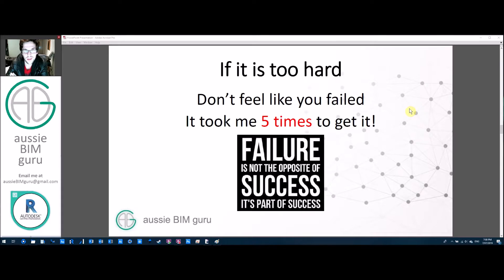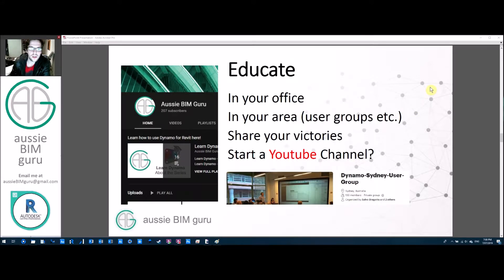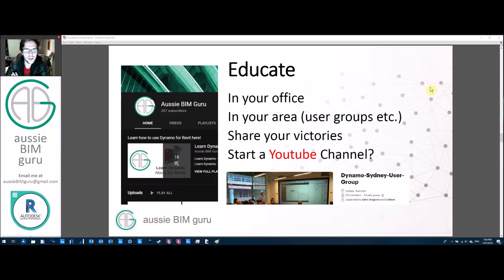If it's too hard, don't feel like you've failed — it actually took me about five attempts to really understand Dynamo the way I do now. Keep sticking with it, and if you need to come back later there's no shame in that. If you're getting on board with Dynamo and it's becoming part of your skill set, think about educating other people. If you work in an office, start running training sessions so you're not stuck doing it alone — it's more fun when other people do it with you.